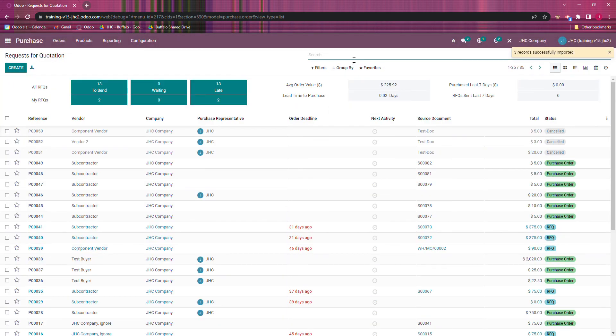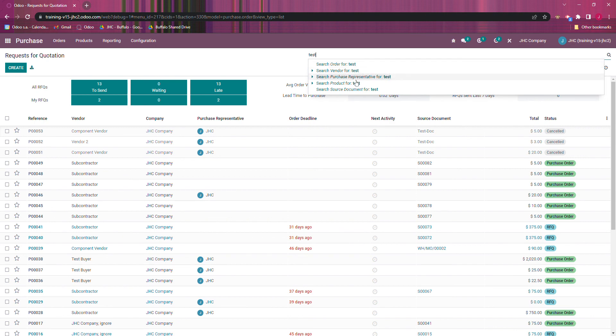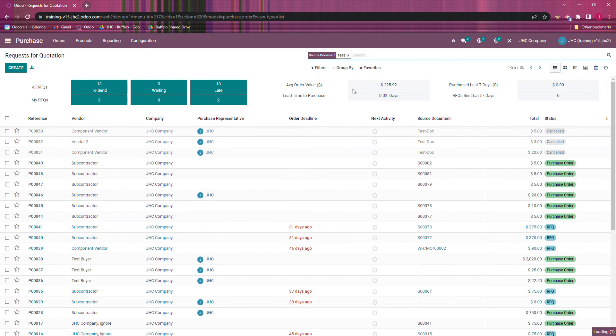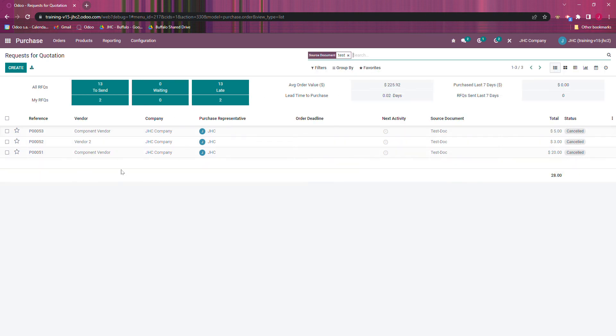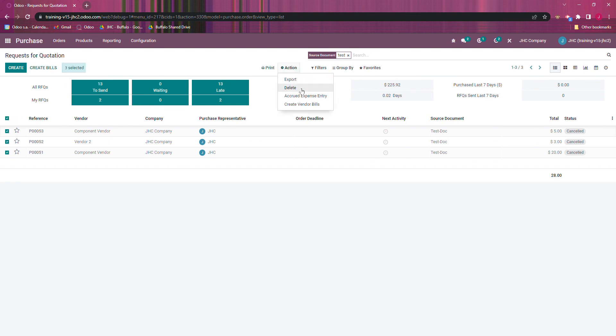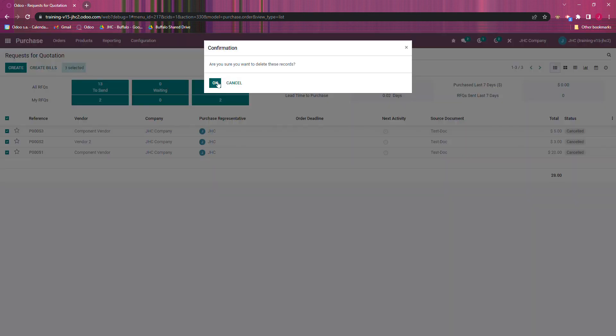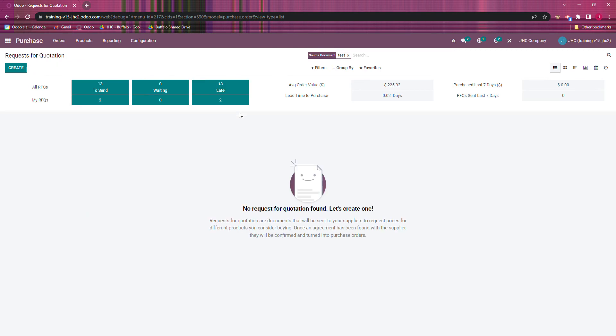And just go back to test in source document, they're all in the status canceled now. And now I'll just be able to select them and hit cancel. So this can be very useful if you've got a lot of records that you need to get rid of.